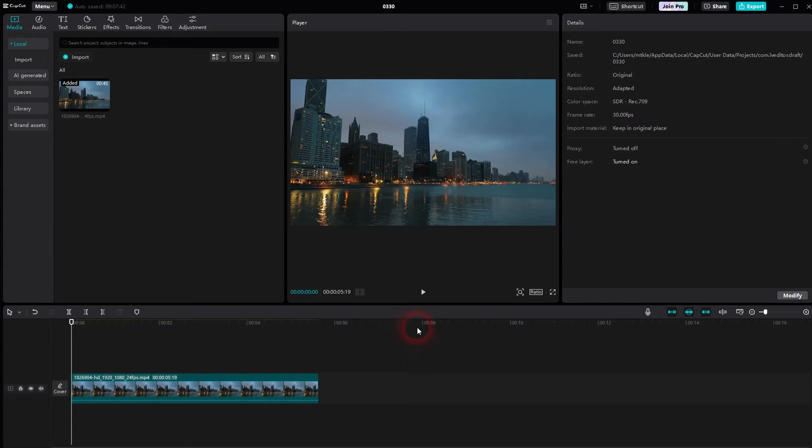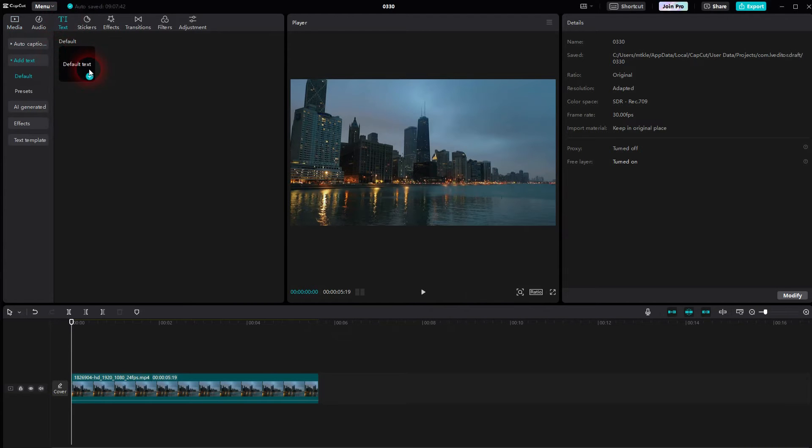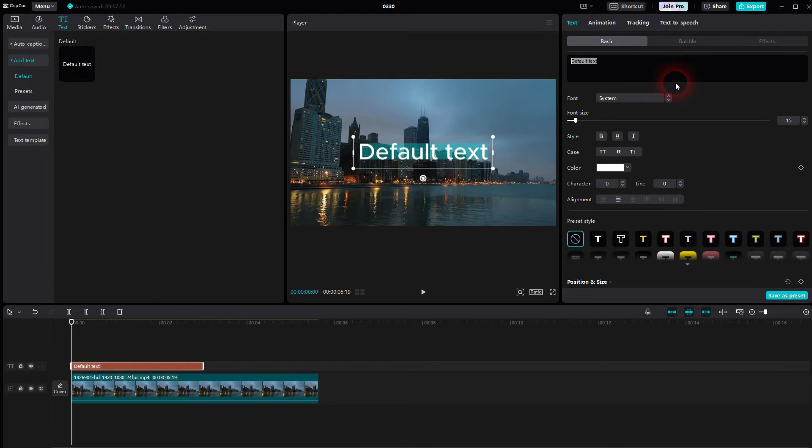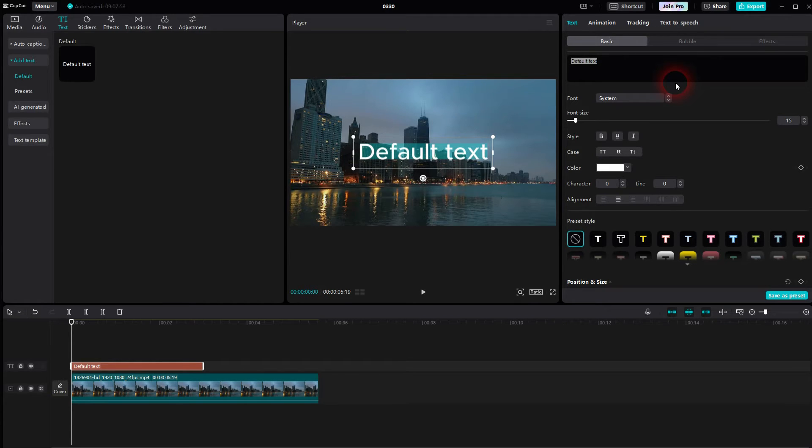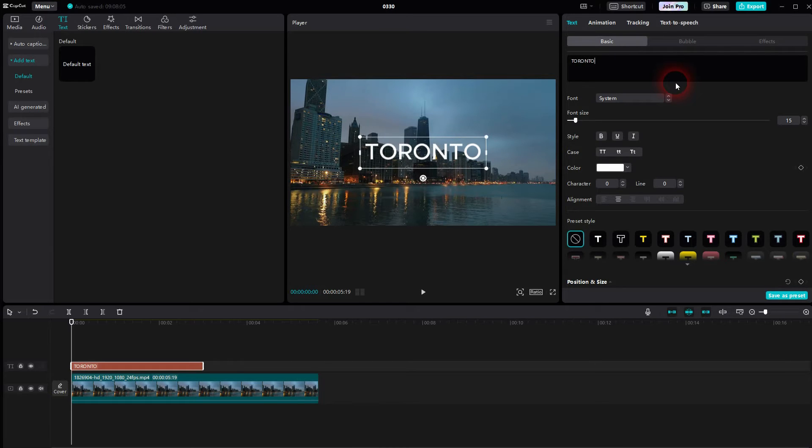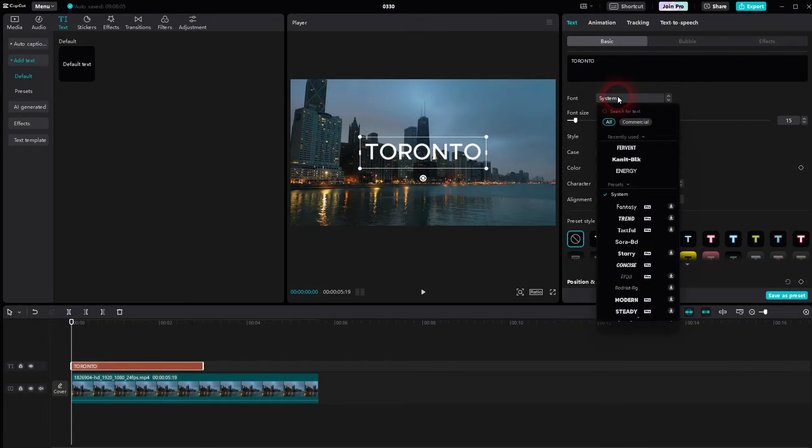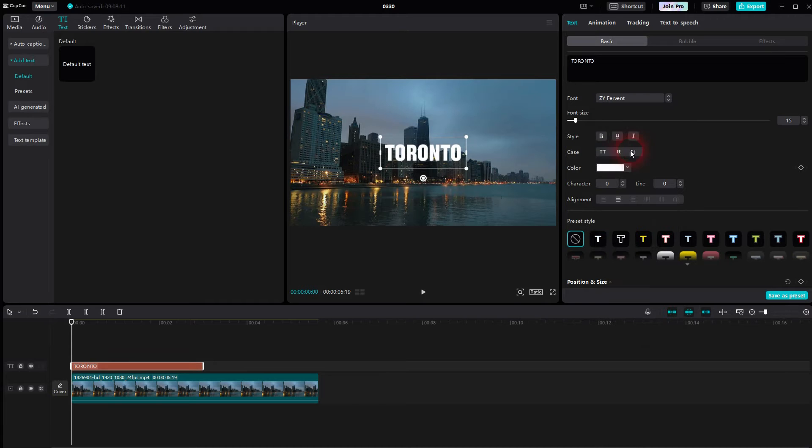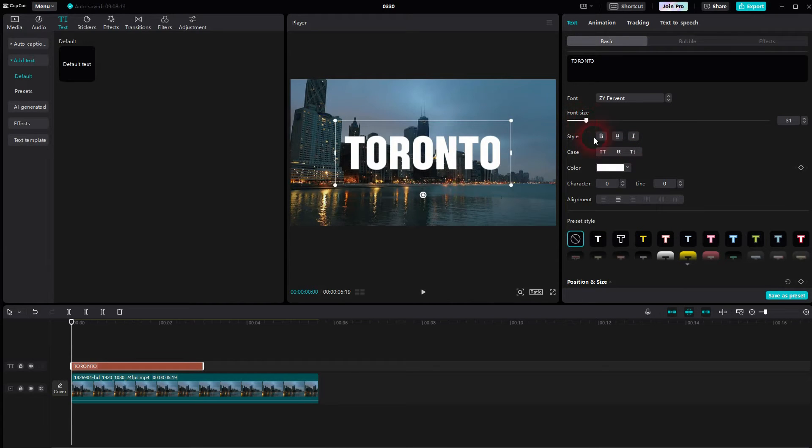We'll start with a default text element. Type in a city name. What could this be? Let's say Toronto. I don't really know if it is, but it could. Use a font that's a little bit thicker.